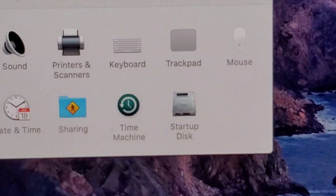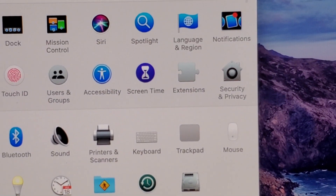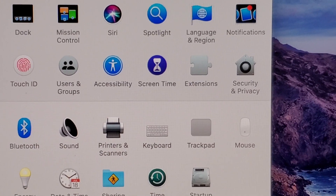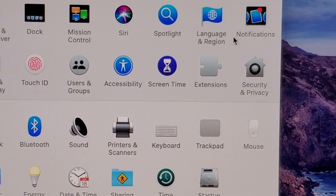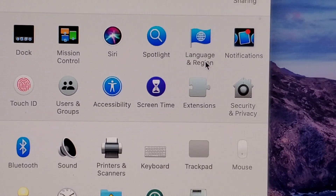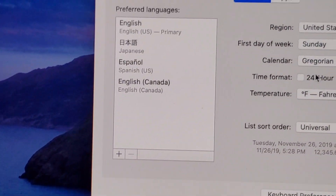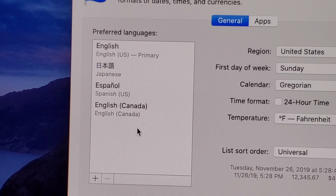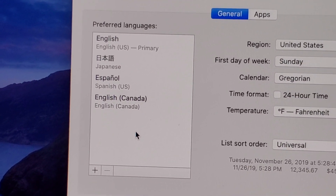Now from here, towards the top right corner, you're going to click on Language & Region right here. Now you guys see up here on the left side, we have Preferred Languages.